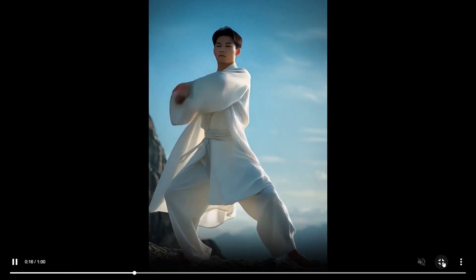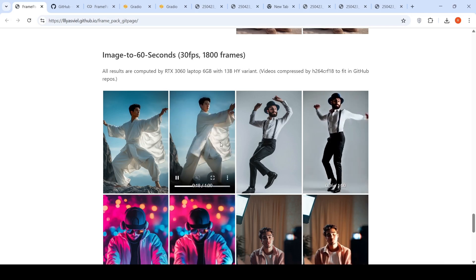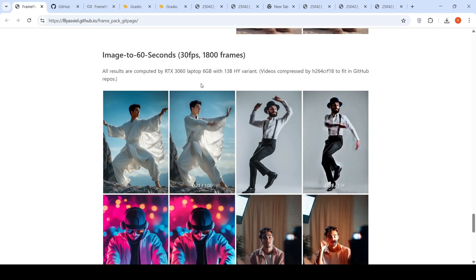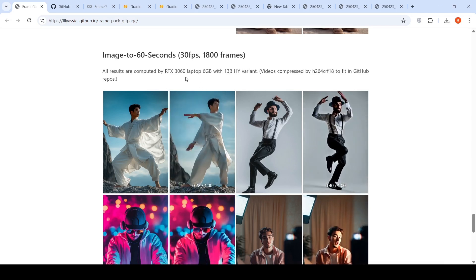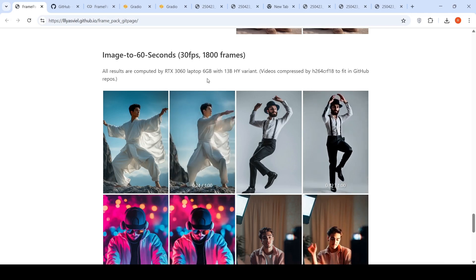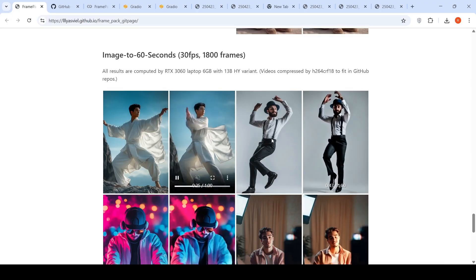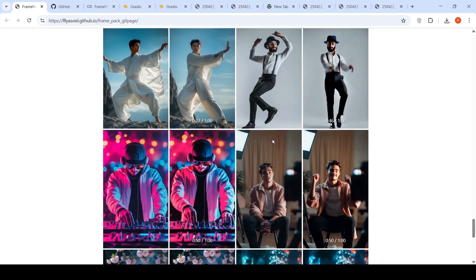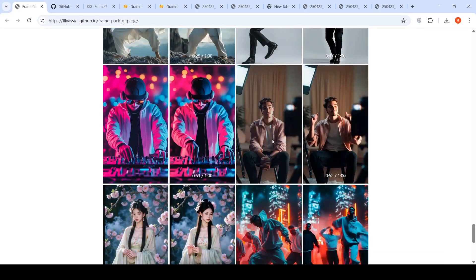But what is interesting is that this kind of videos can be generated on a laptop with an RTX 3060 having just 6 GB of GPU VRAM. So that's the key thing over here.